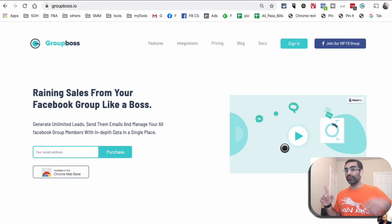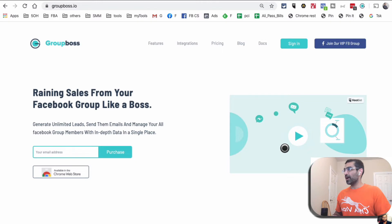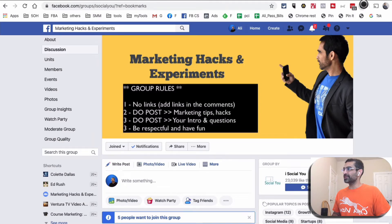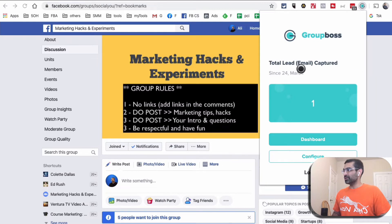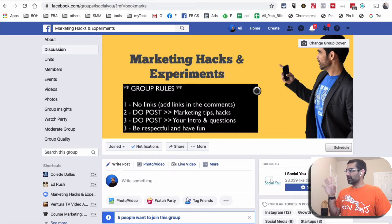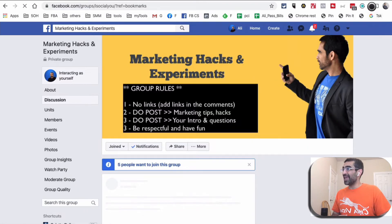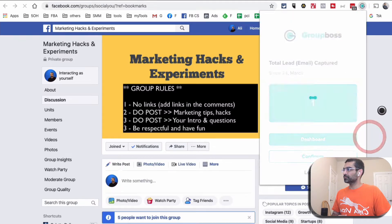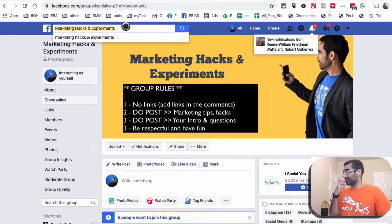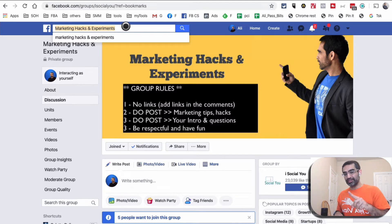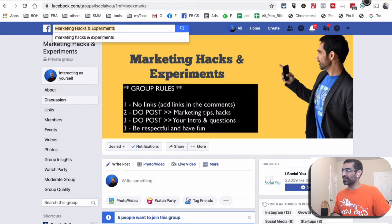Step number one is to get this tool from the links in the description. Step number two is to install the Chrome extension and sign up with your Gmail or email address. Once you do that, you'll see a Chrome extension icon in your browser — that's GroupBoss sitting right there in my Chrome browser.